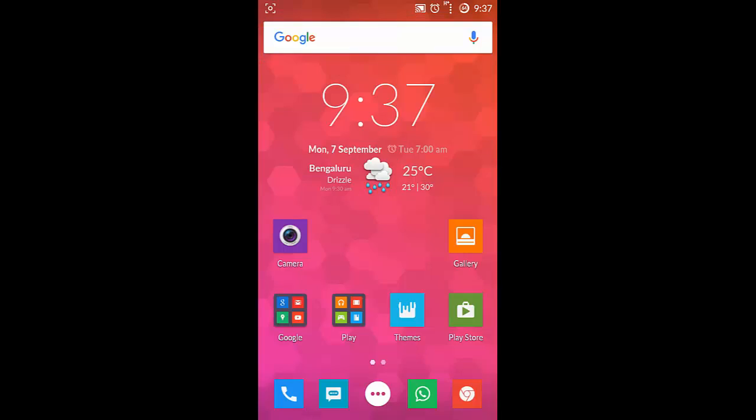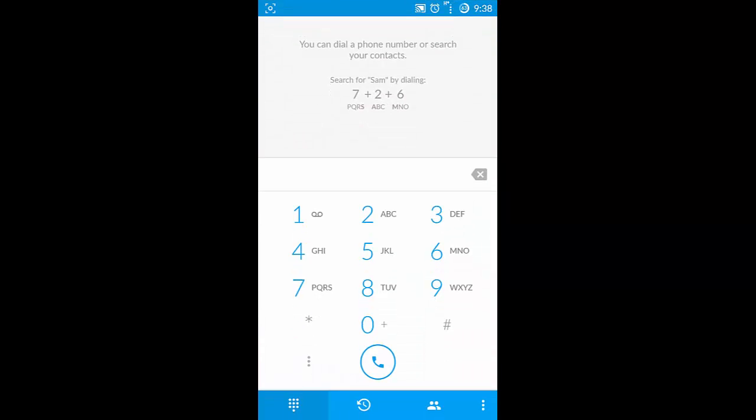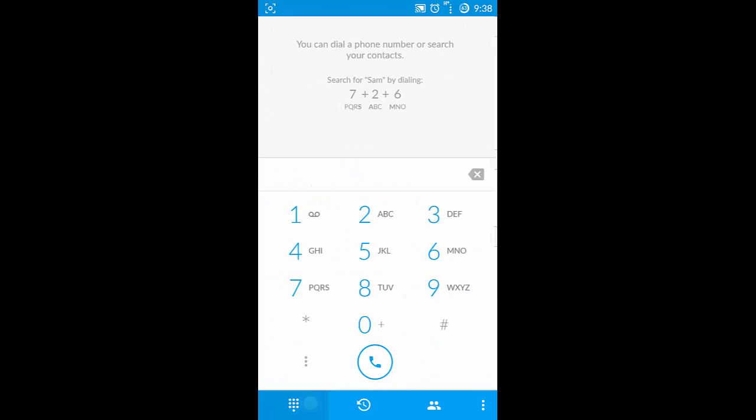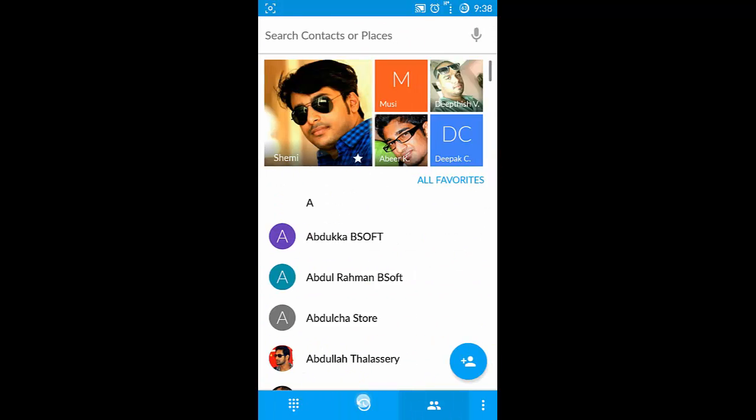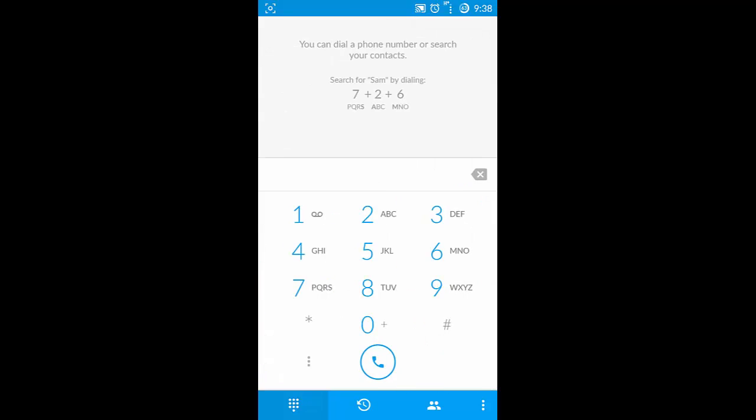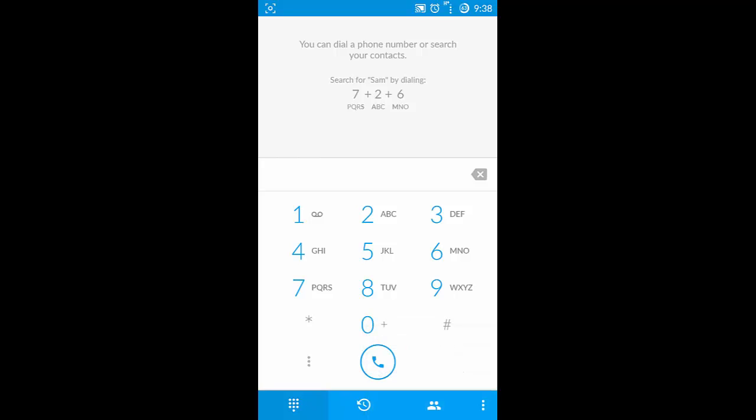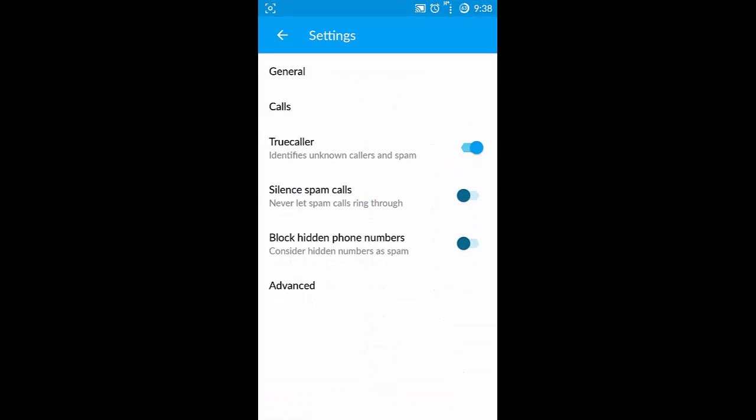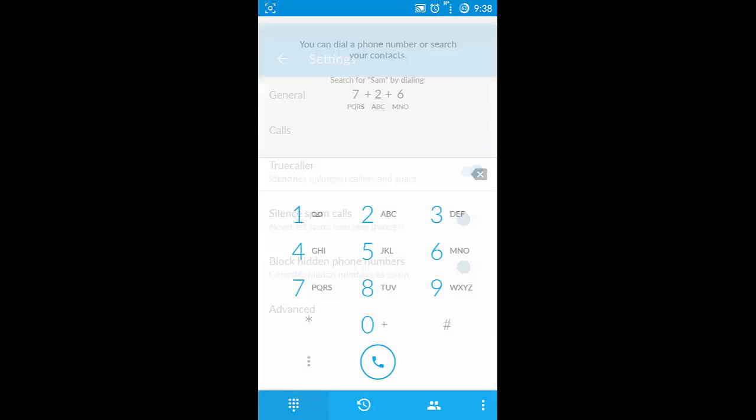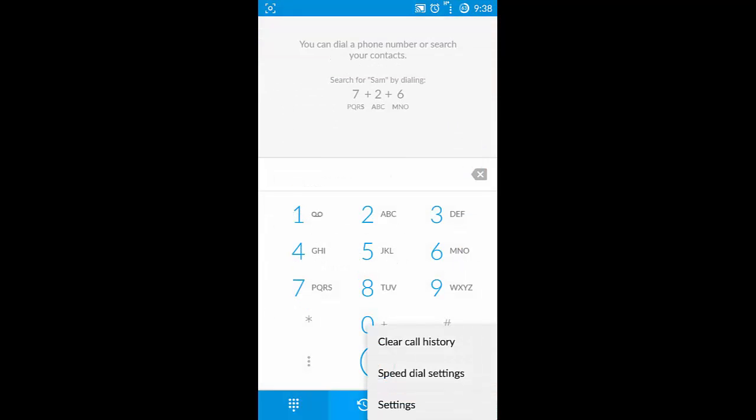By default you'll be getting a new dialer with the TrueCaller option which is integrated with this one, and some may not like this so you can replace it. In this video I'm going to show you which is the better replacement for this dialer.